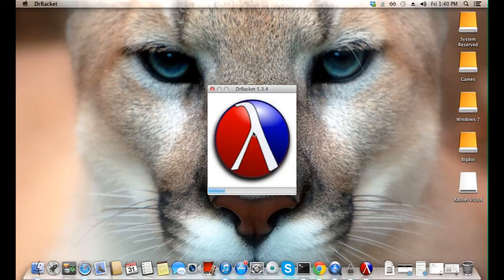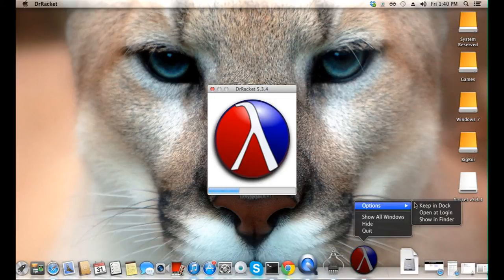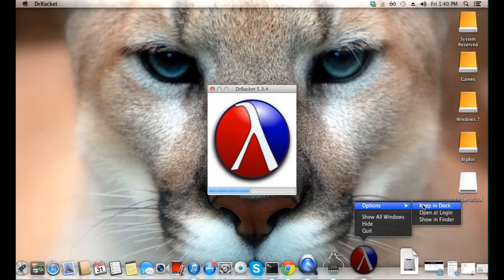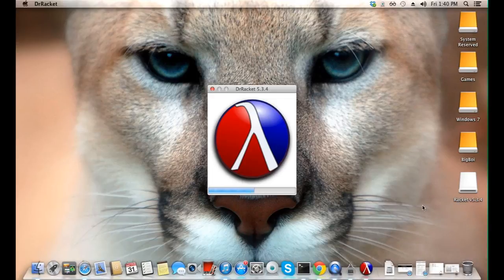If you want to keep the Dr. Racket icon in your dock, simply right click on it, go to options, keep in dock.